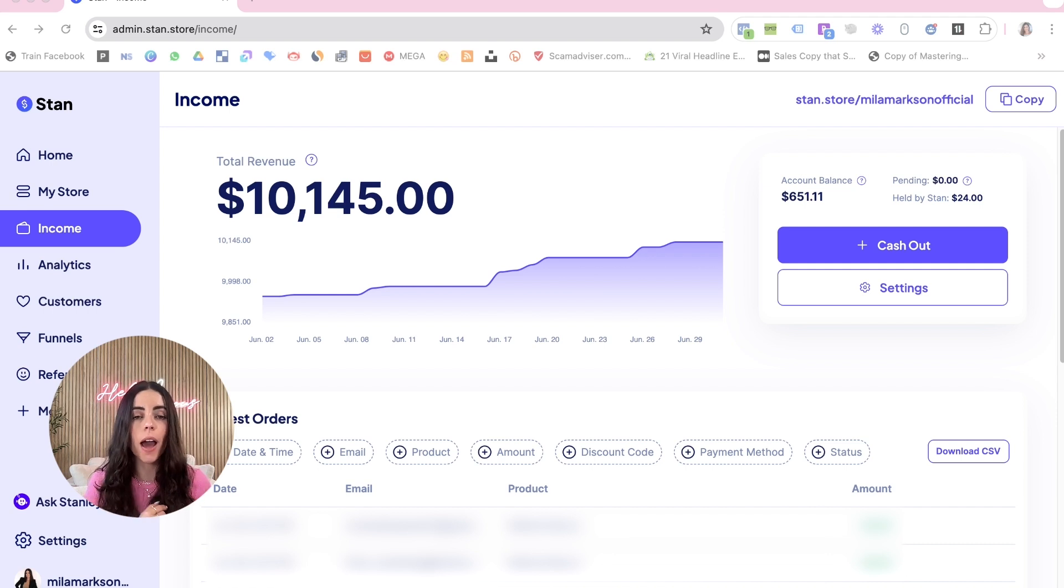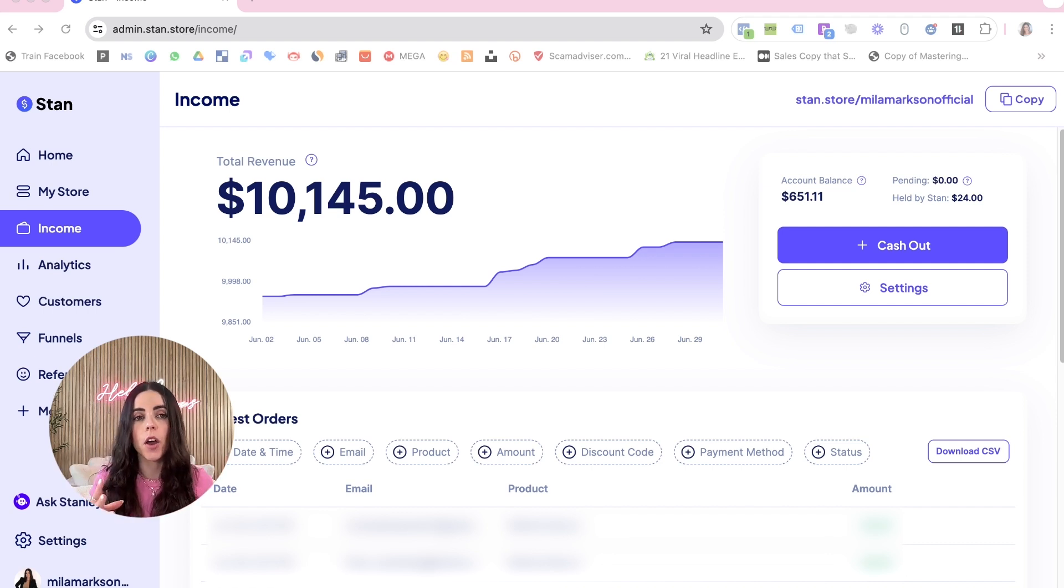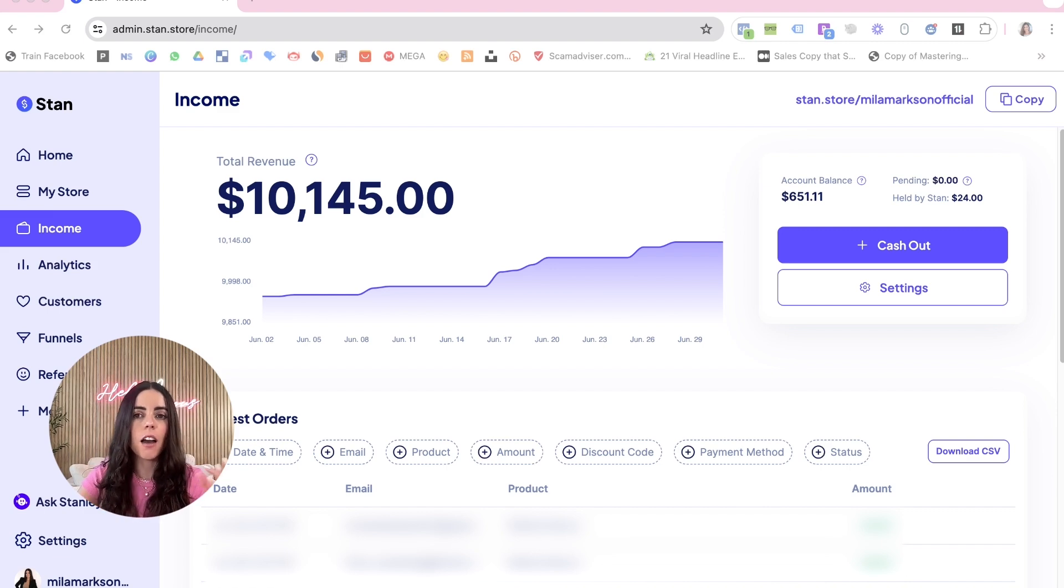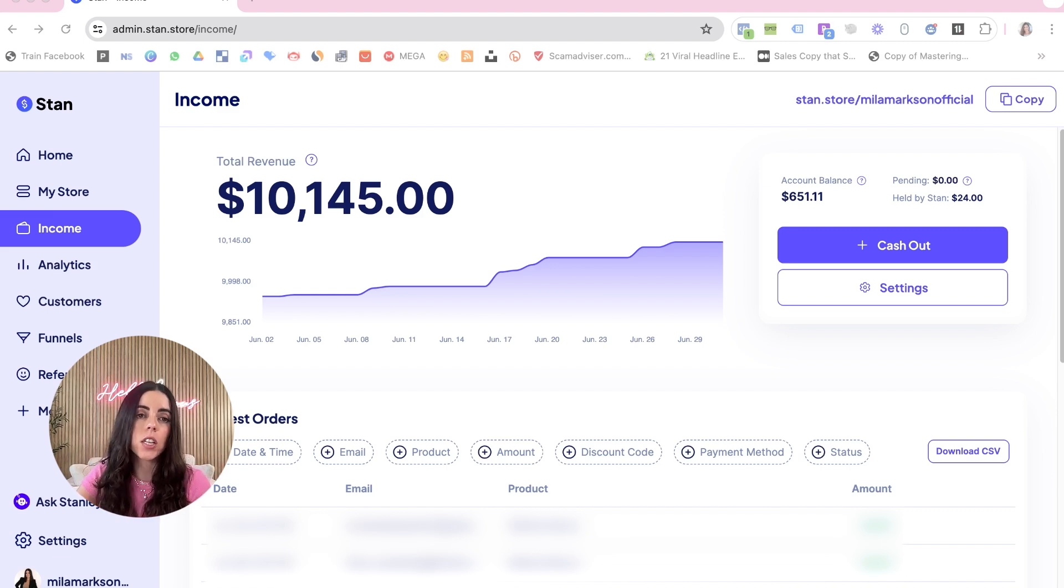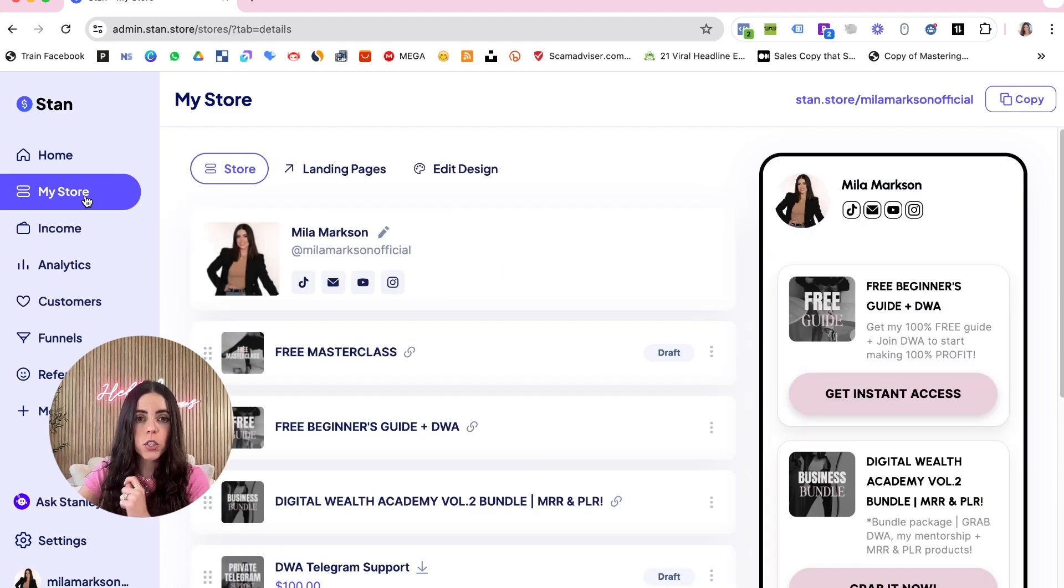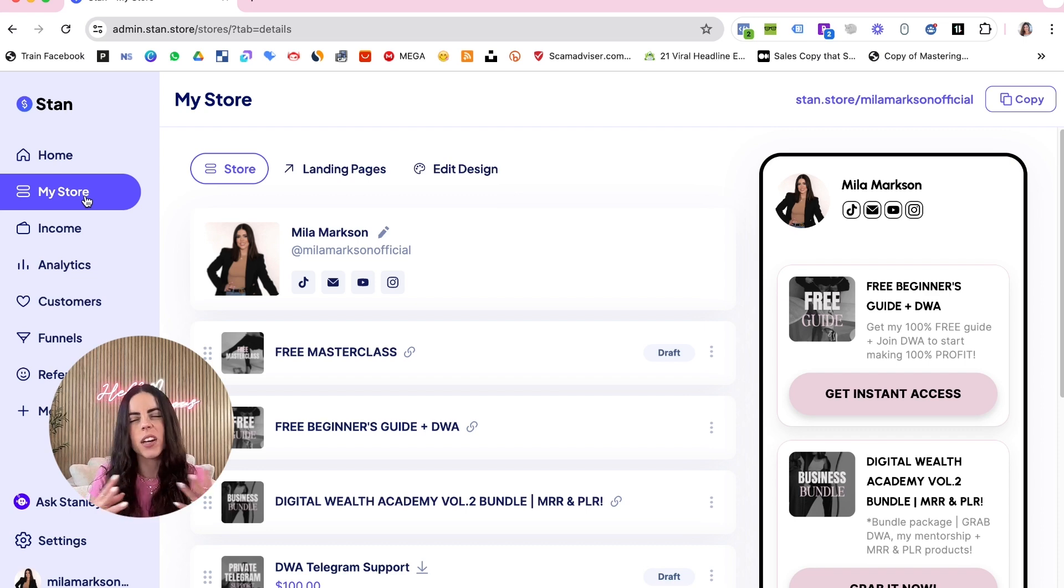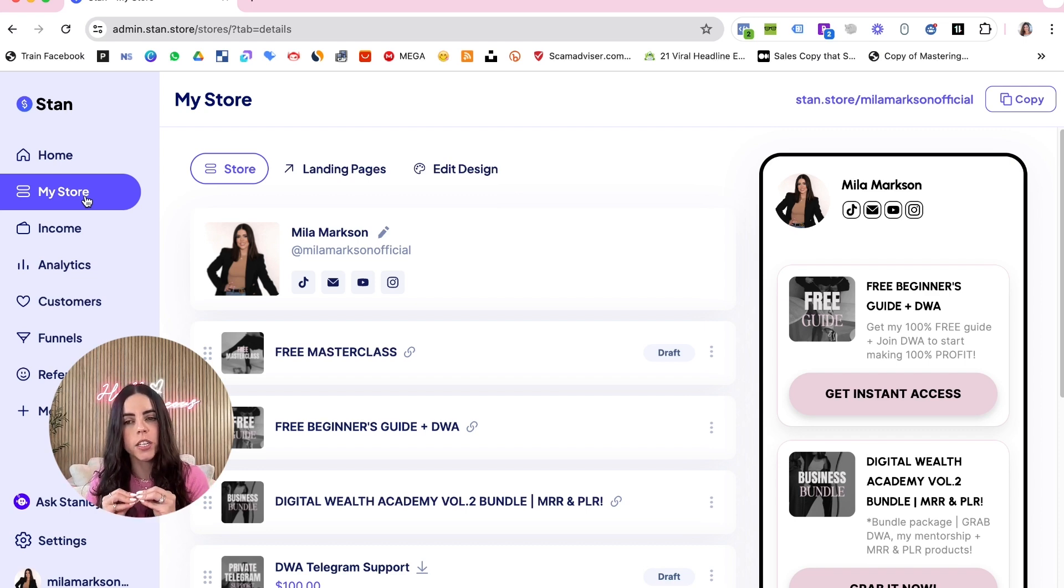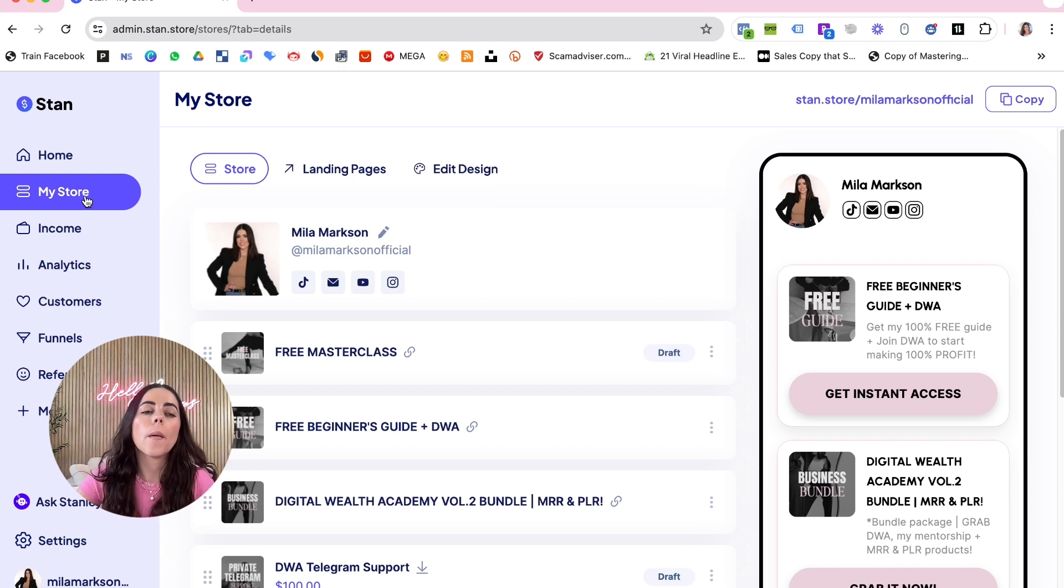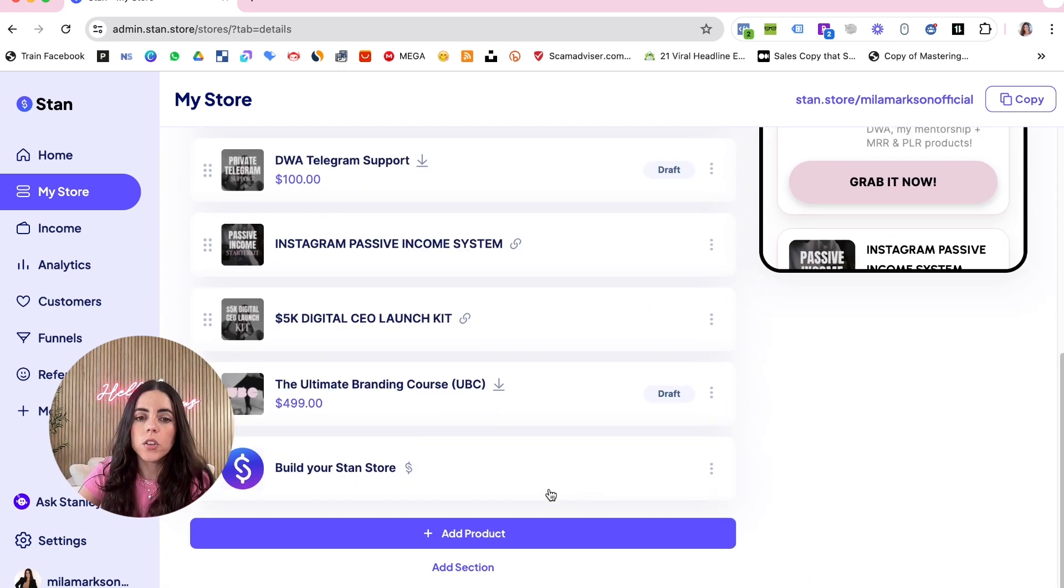After you're creating your account, you're gonna log in to Stan Store and then you're gonna go to My Store. You want to make sure that if you are selling like an ebook or printable, you're gonna download it as a PDF. After going to My Store, you're gonna go here on the bottom of the page and click Add a Product.